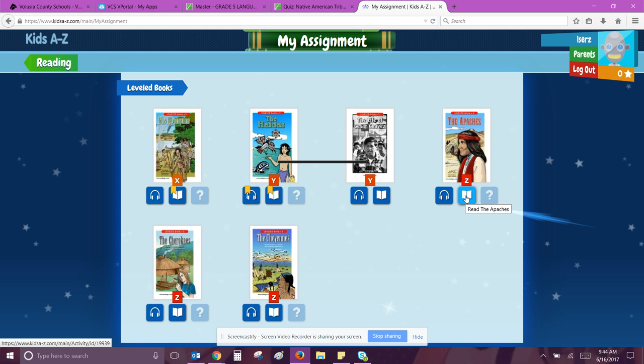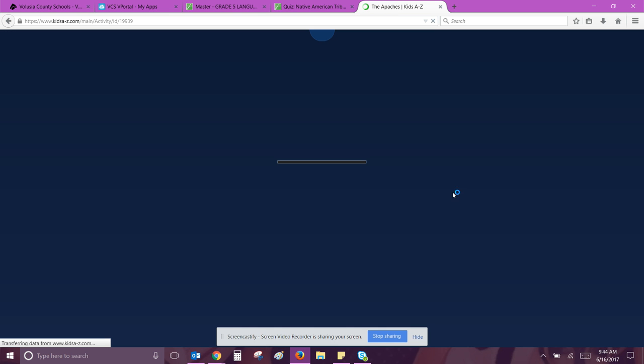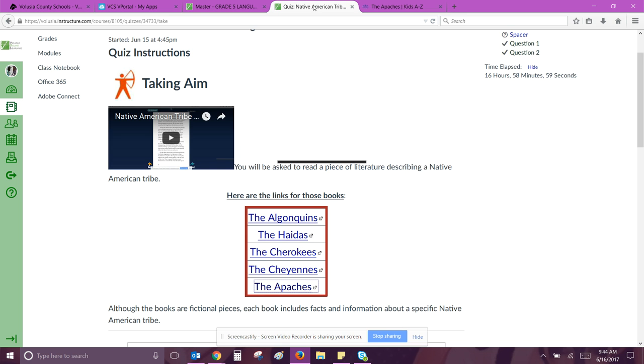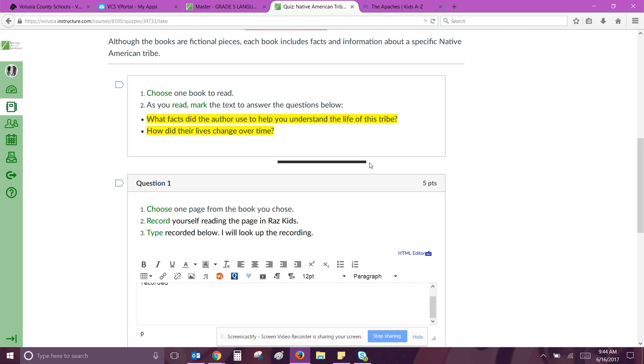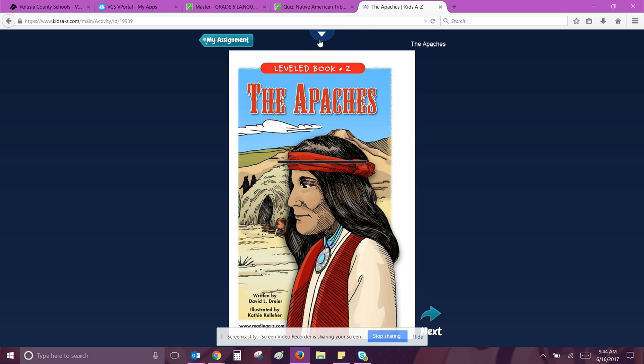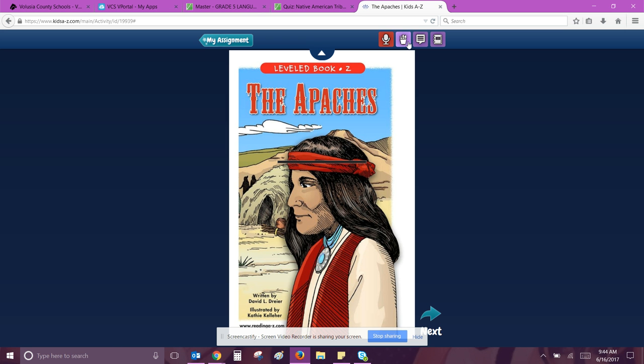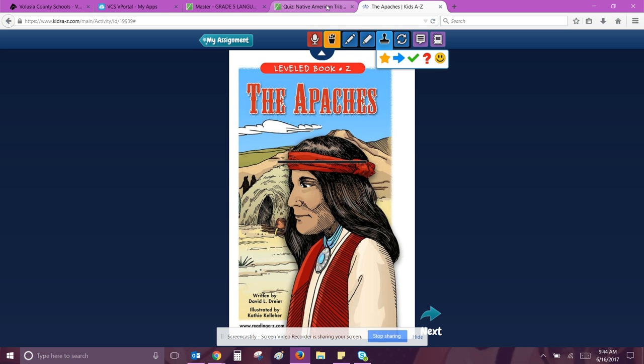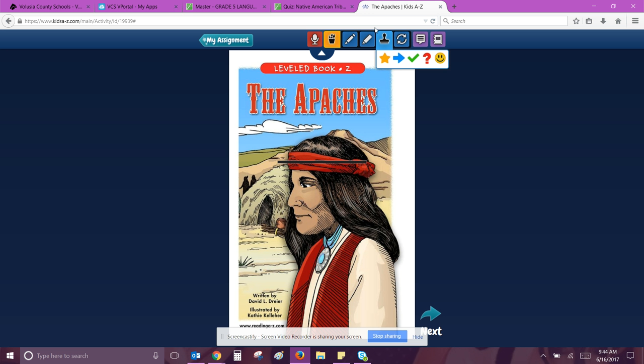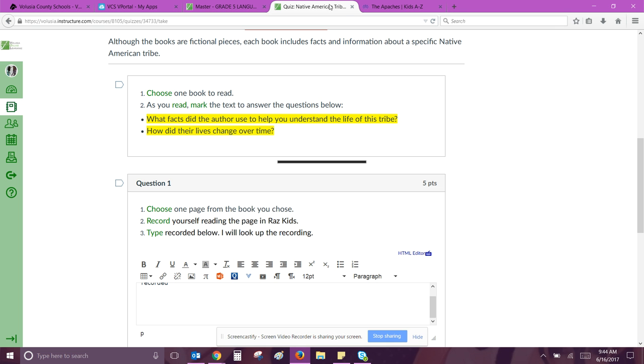I'm going to click this one because I know I have to record myself reading. Let's familiarize ourselves with the question that will be asked. What facts did the author use to help you understand the life of this tribe? So I'm going to mark that one with an arrow for my facts, and then the last one says how did their lives change over time? I will use a check mark or smiley face. So those are the two reasons we're marking text, remember.